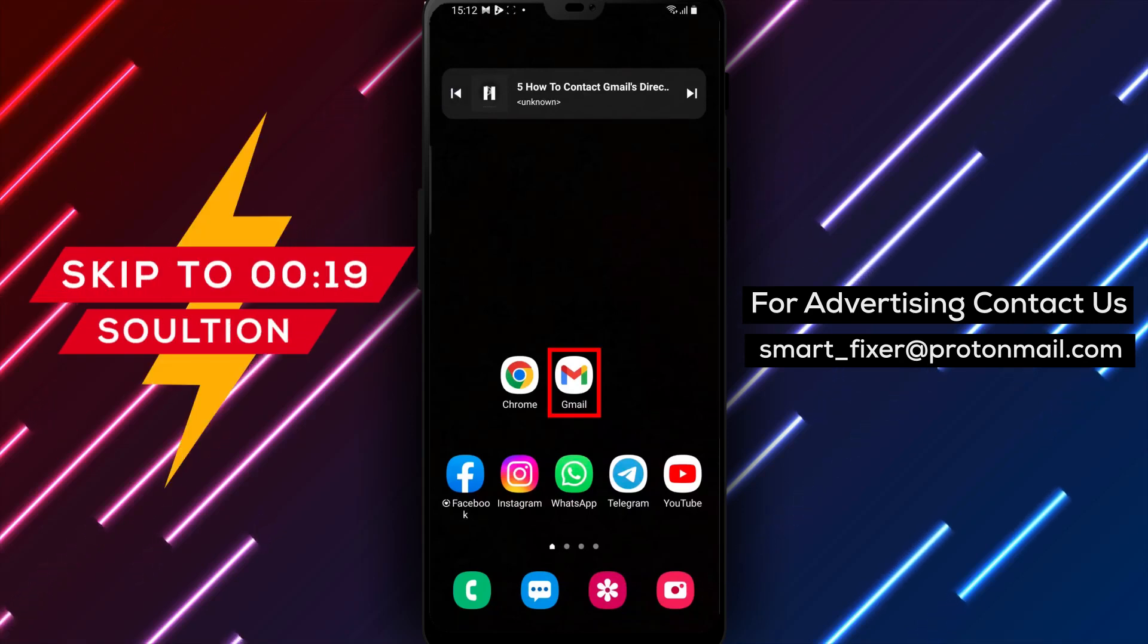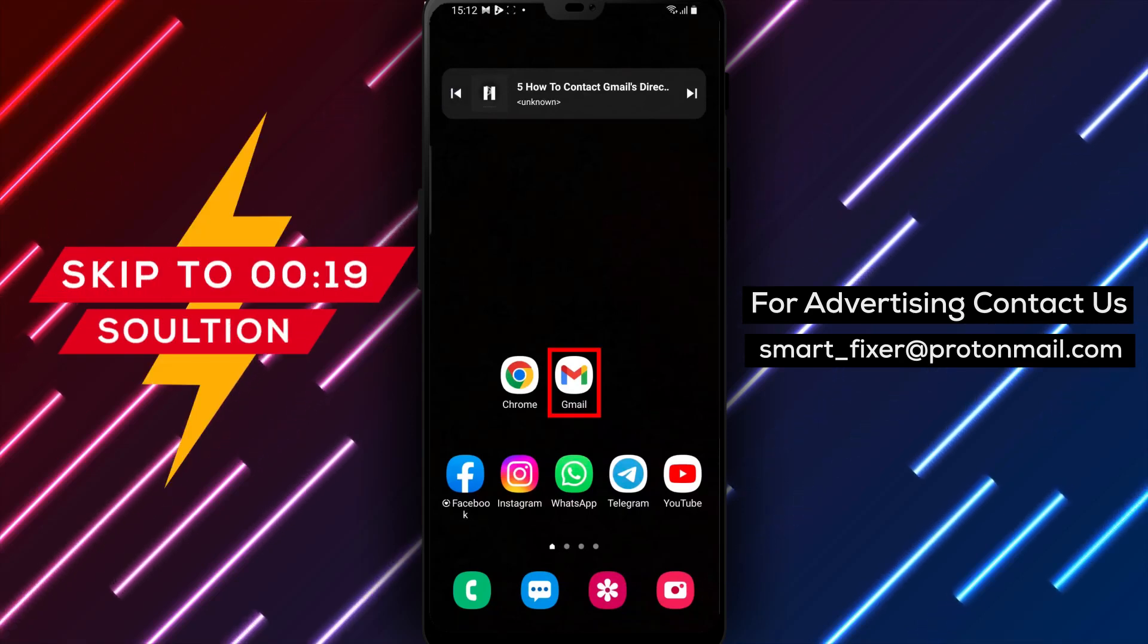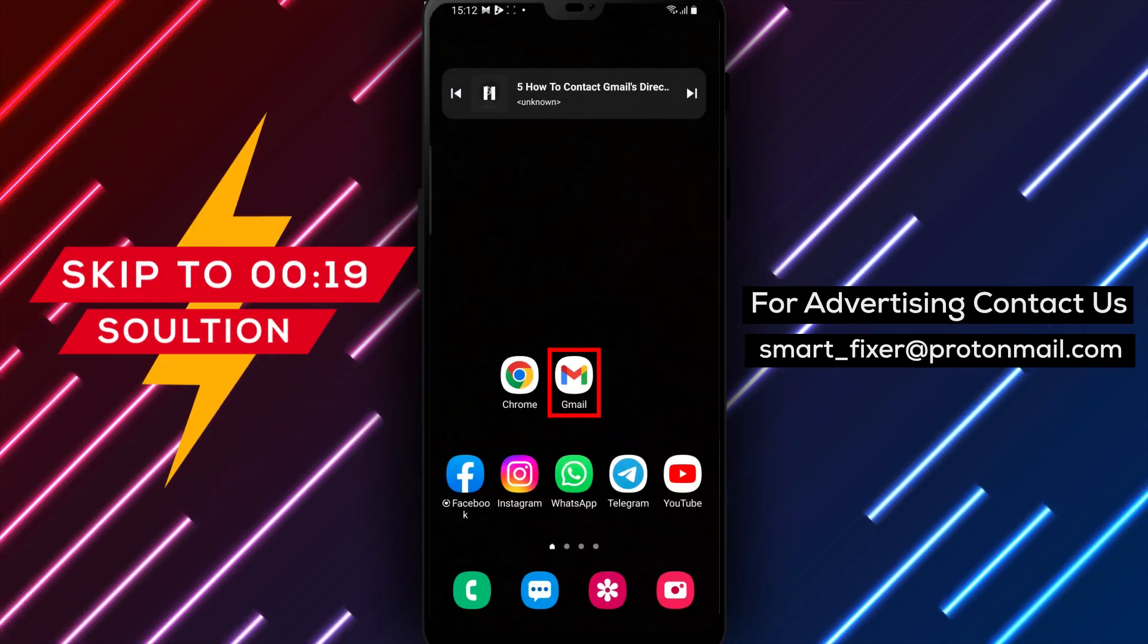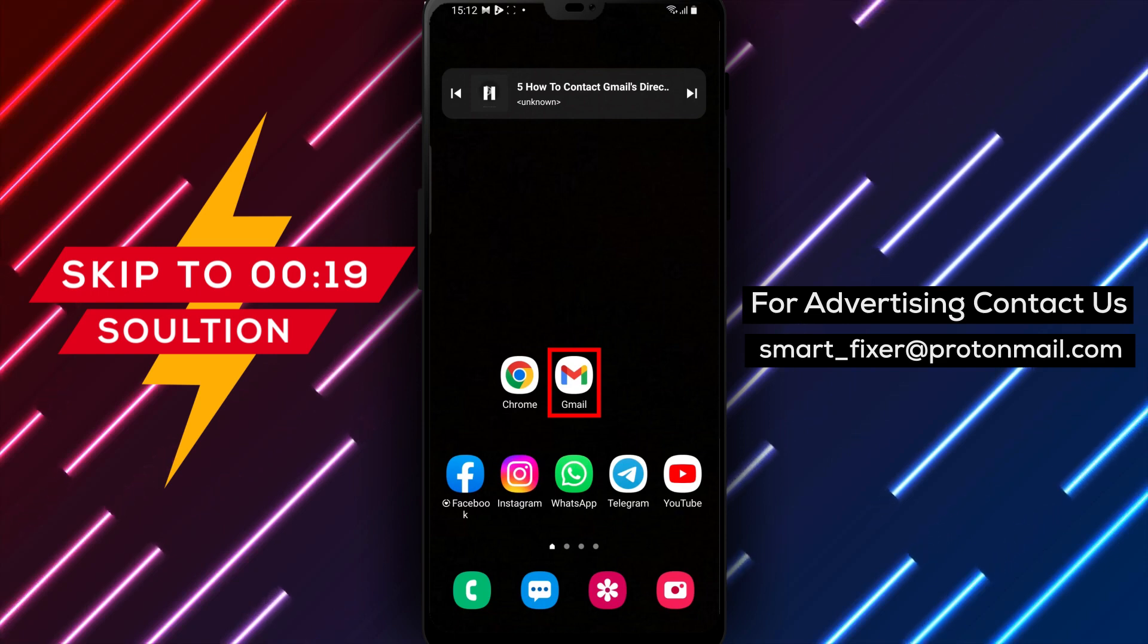Hey there, welcome back to our channel. In this video, we'll be showing you how to contact Gmail's direct customer service.